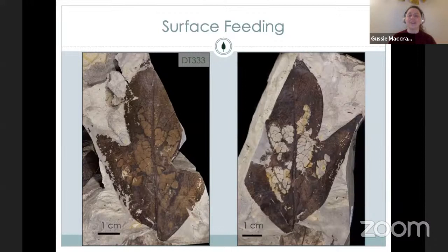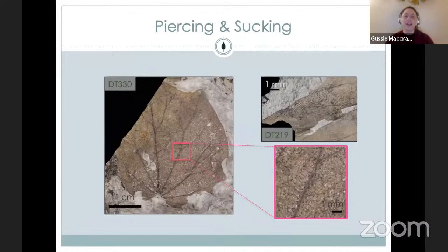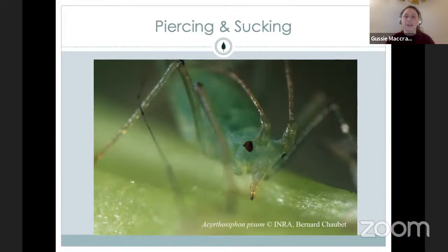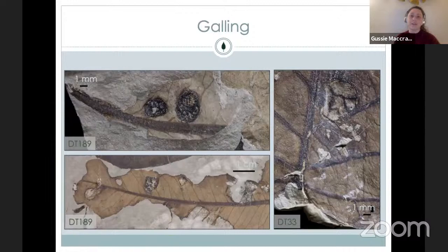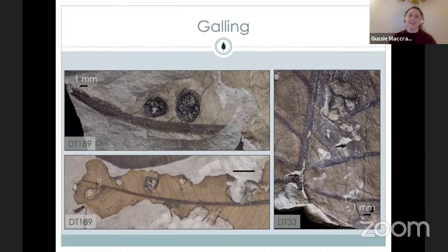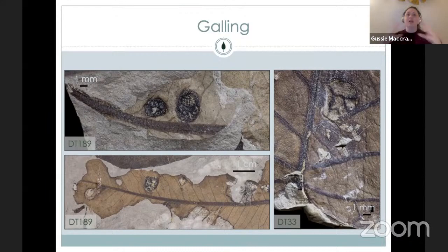Next, we have piercing and sucking. This is made by insects with mosquito-like mouth parts — similar to aphids — where they just stick their mouth into the plant and suck out the juices. We find fossil galls, which are really interesting. It's when an insect lays an egg inside of the leaf, the larva hatches and produces hormones that mimic plant growth hormones. The plant actually ends up building a house structure for the insect to live in and feed in — this is a sort of parasitism.